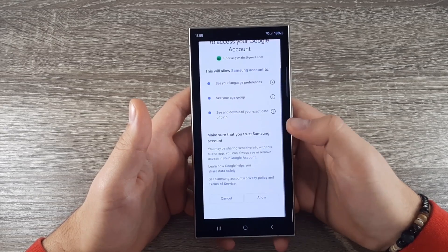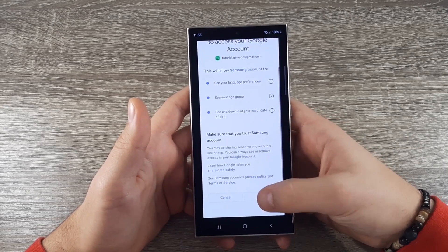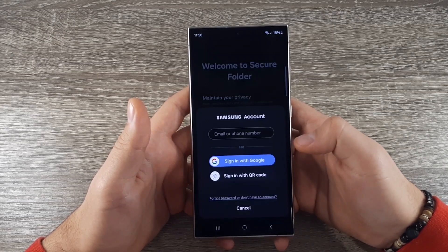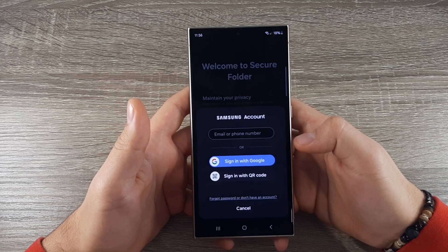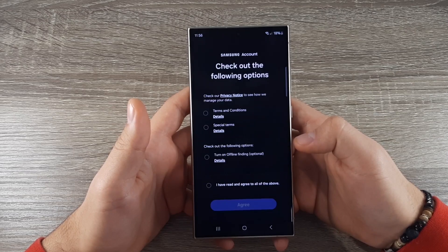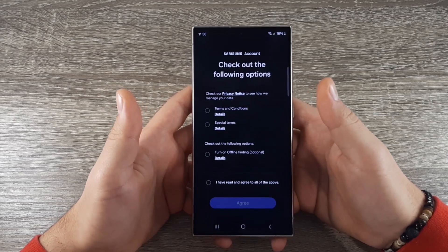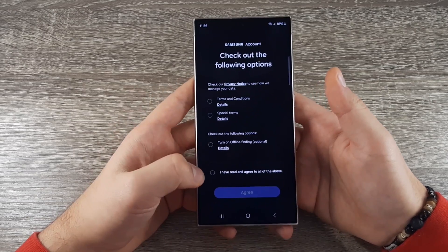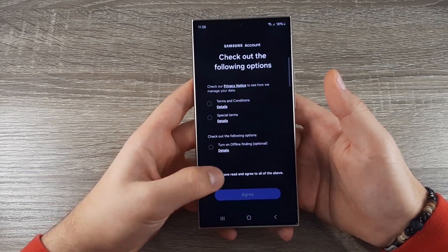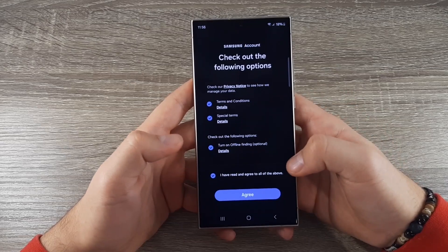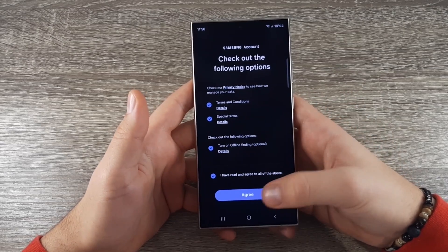Now scroll down and click Allow. To check all the boxes, click right here on the button and click on Agree.